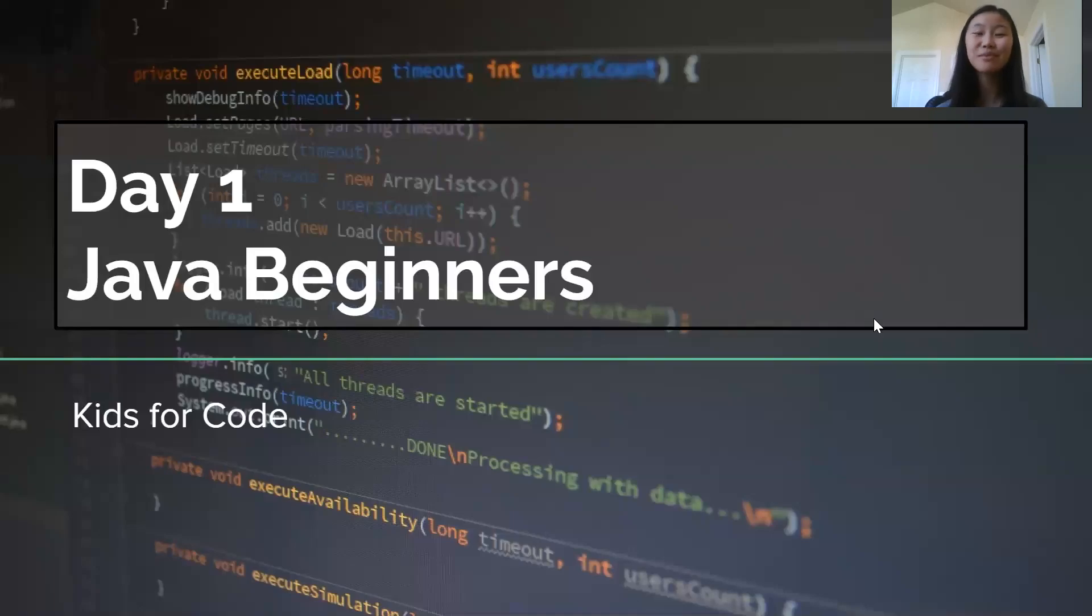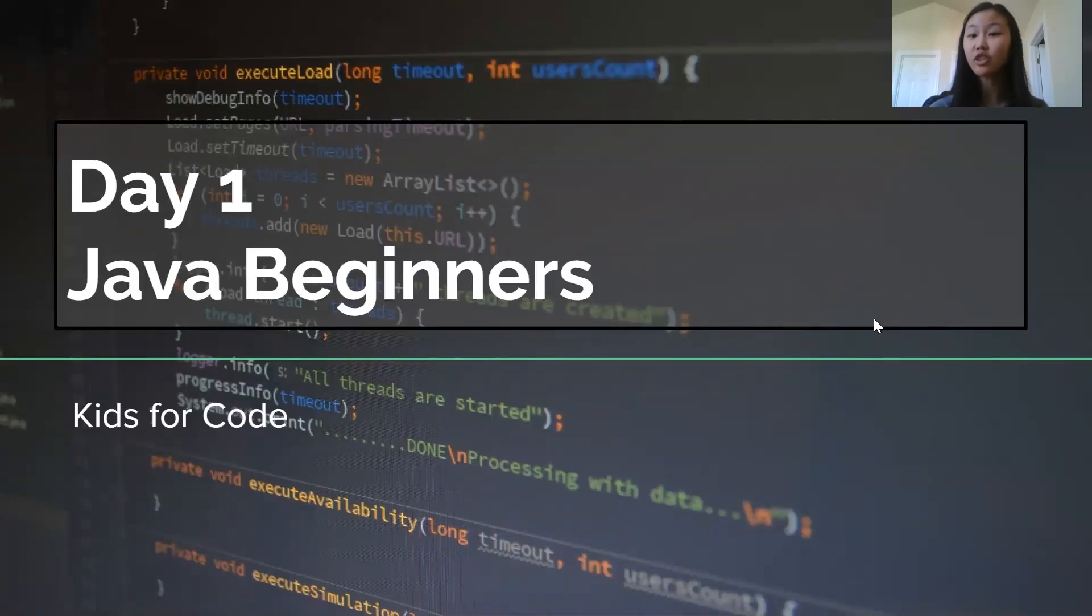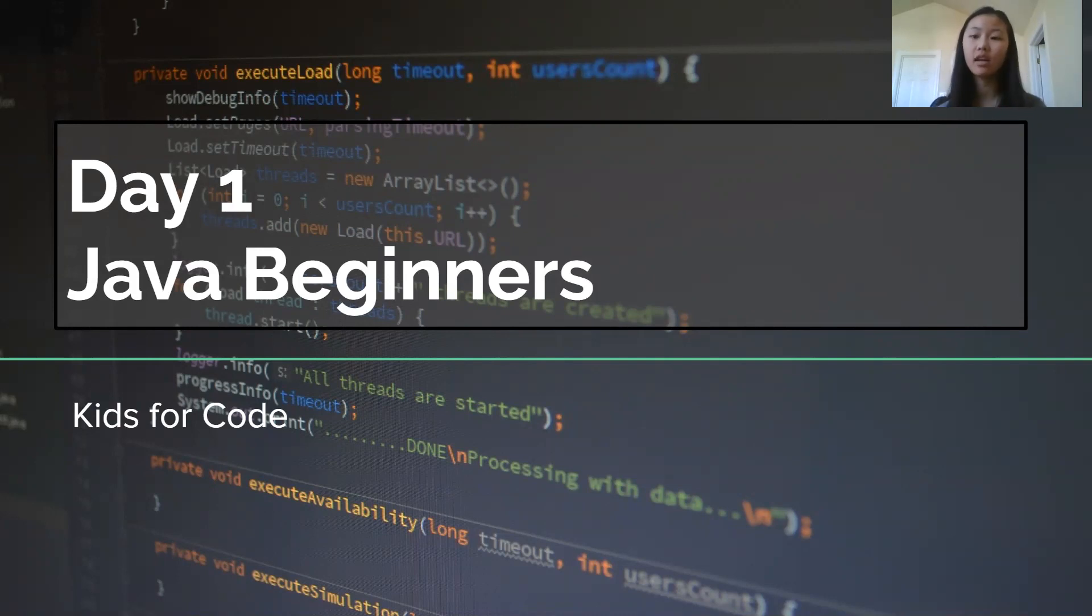Hey guys! Welcome to Kids4Code! Today we're gonna start our Java course and set everything up.